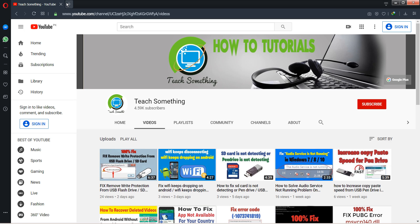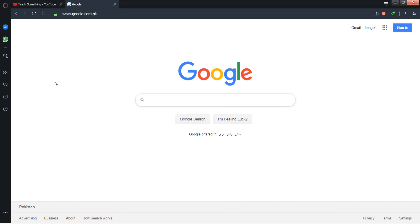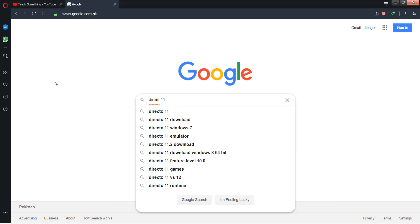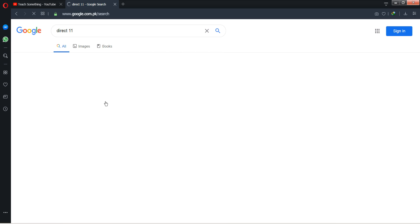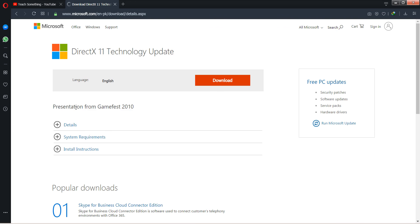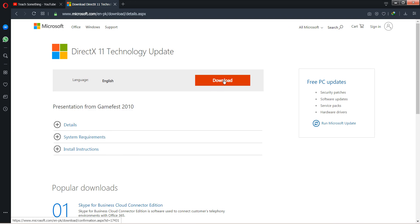First of all, go to your Google search engine and download DirectX 11. Go to the Microsoft website and download the DirectX 11 Technology Update.